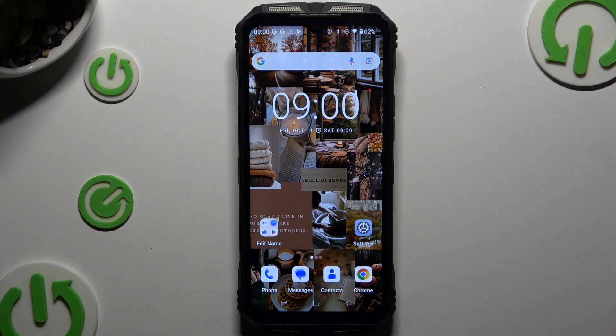In front of me is the Doogee S Punk, and today I would like to show you how you can add emergency numbers.